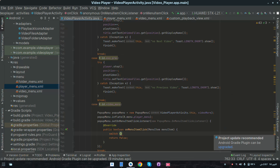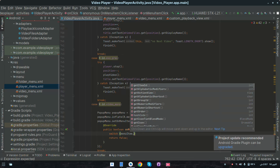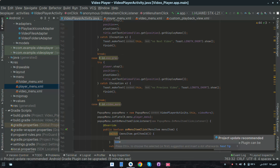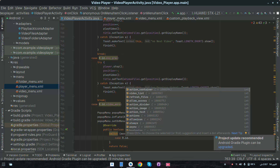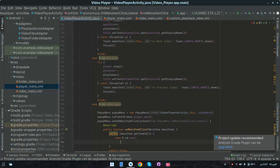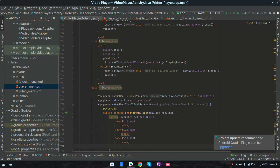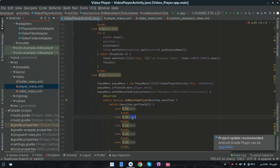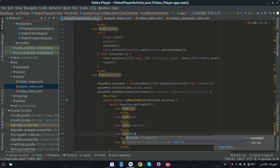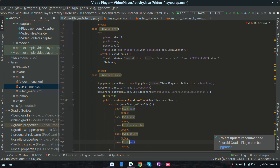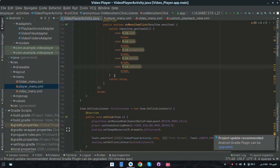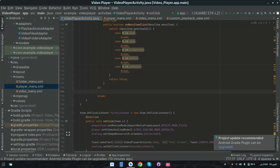Call popupMenu.setOnMenuItemClickListener. Inside, create a switch case on menuItem.getItemId(). Add a case for R.id.next — the first item is next — with a break. Copy those two lines, paste them, and change the ids for the remaining cases: send, properties, delete, and subtitle. Below, call popupMenu.show() and return true.